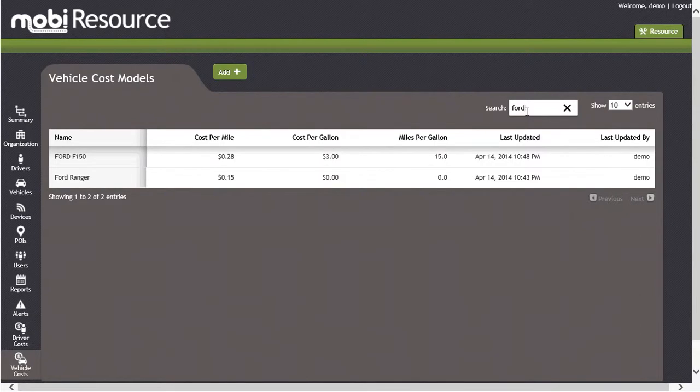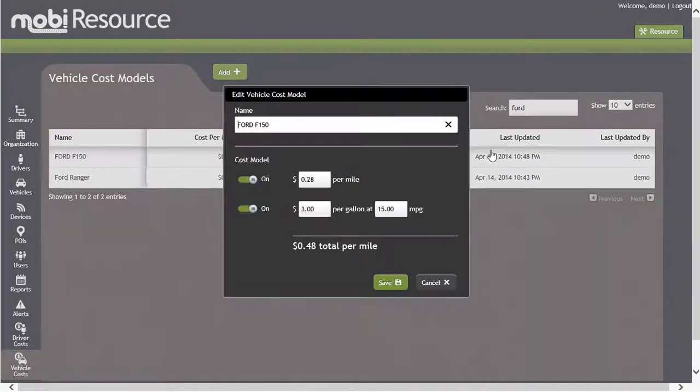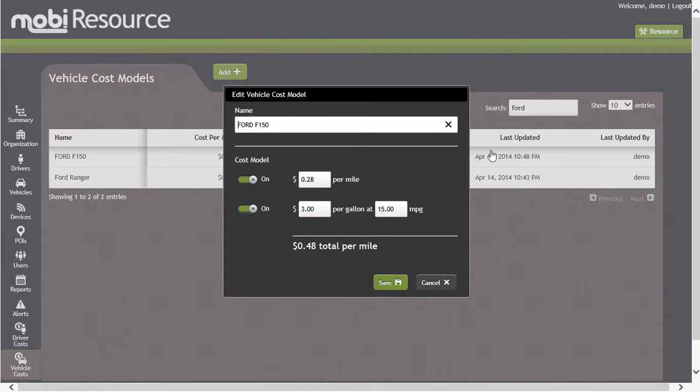Let's edit the cost model information by clicking on any of the fields listed below. You will notice the Edit Vehicle Cost Model screen is now displayed. In the Edit screen, you can change the name of the cost model, the cost per mile, and change the amount per gallon and how many miles per gallon.